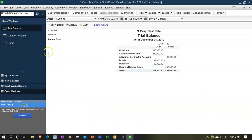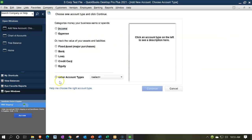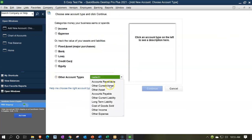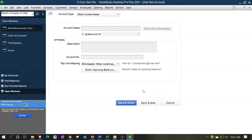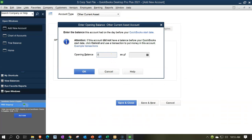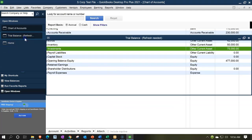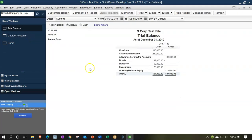Then we have general investments other than the bonds. Let's go to the chart of accounts, say rise up, new account. This one's going to be an other current asset account, and we're going to call it investments. It's going to the balance sheet account — that looks good. Opening balance of $75,000 as of 01/01/19. Save and close. Back to the trial balance, and there we have the $75,000 investments. That looks good.